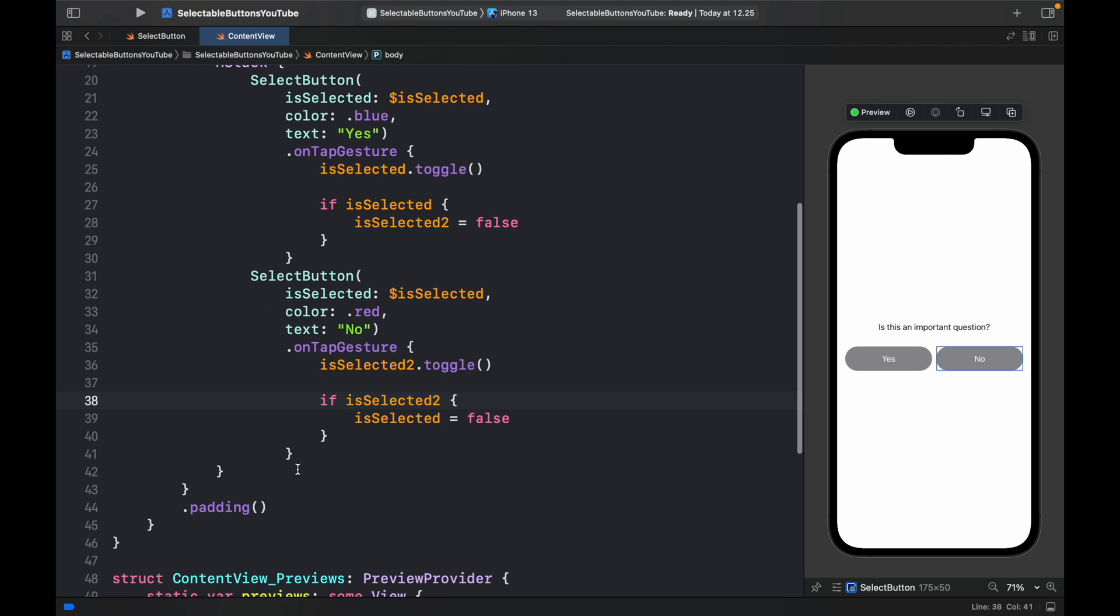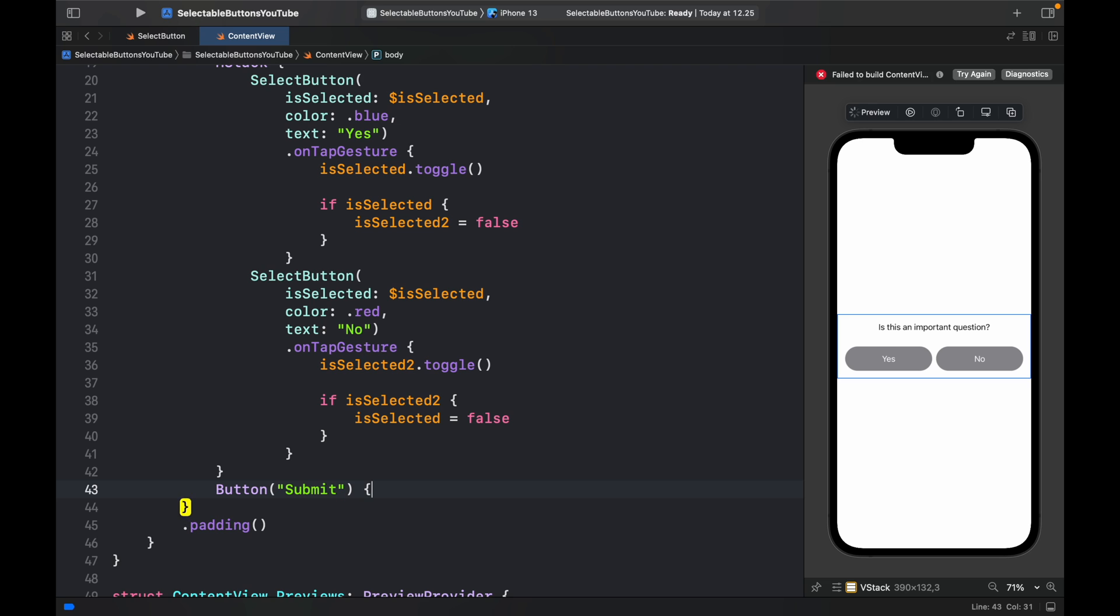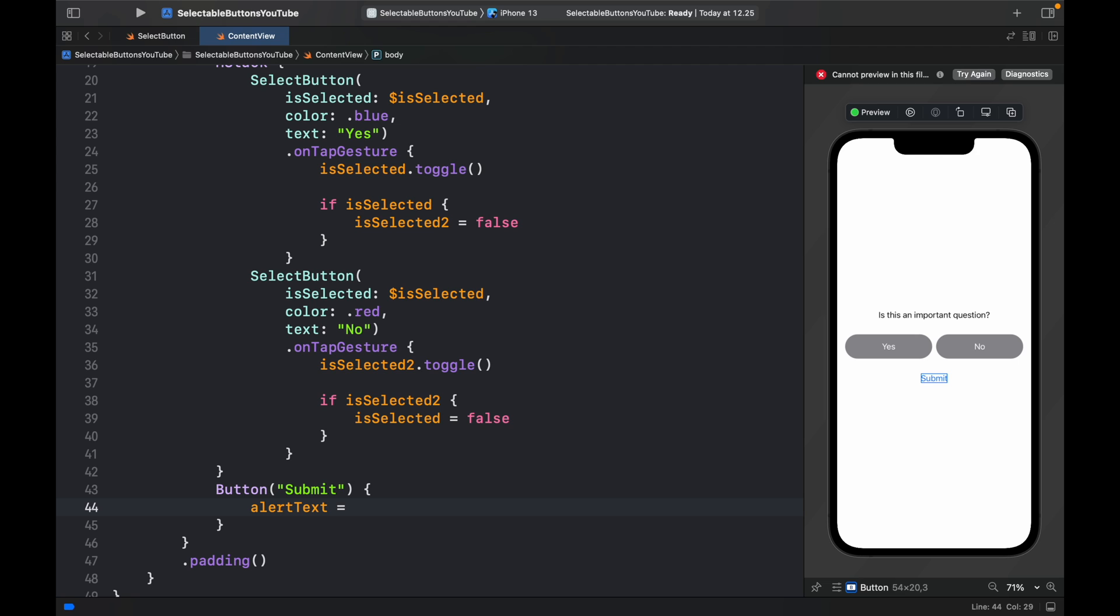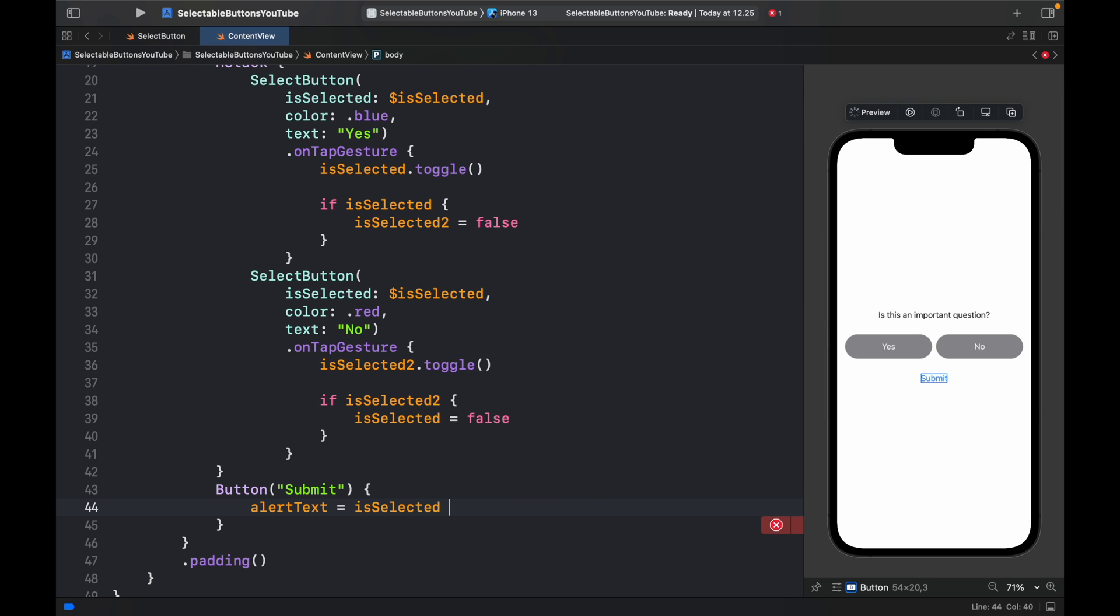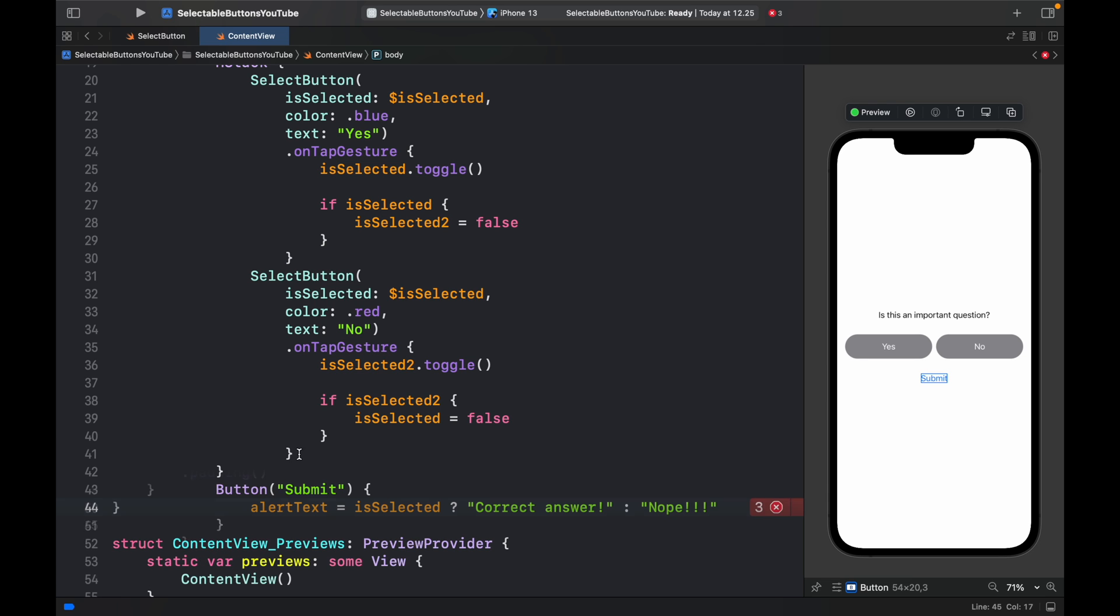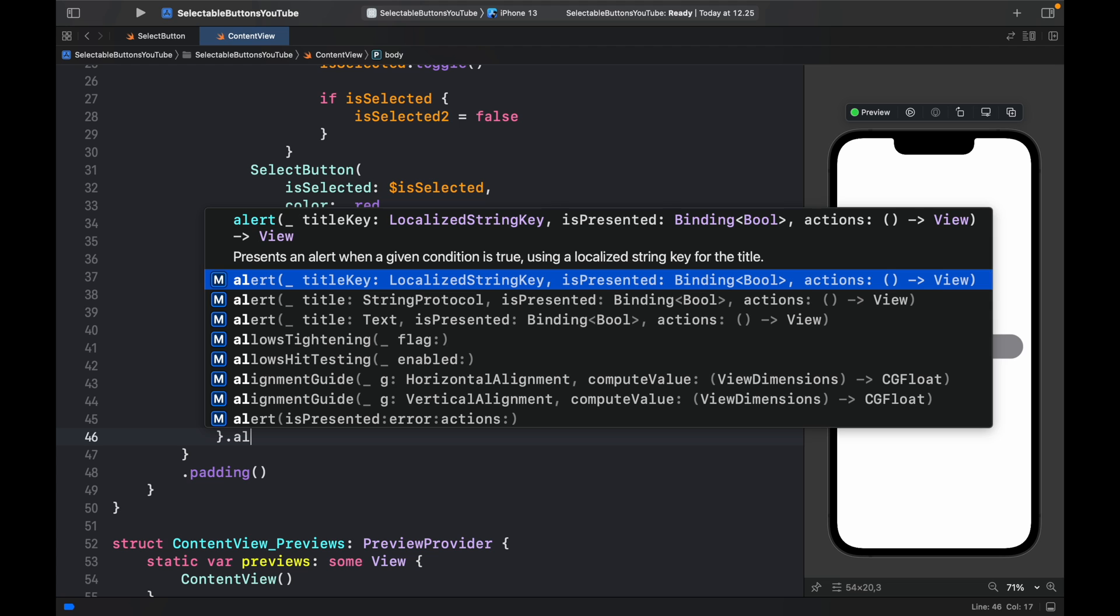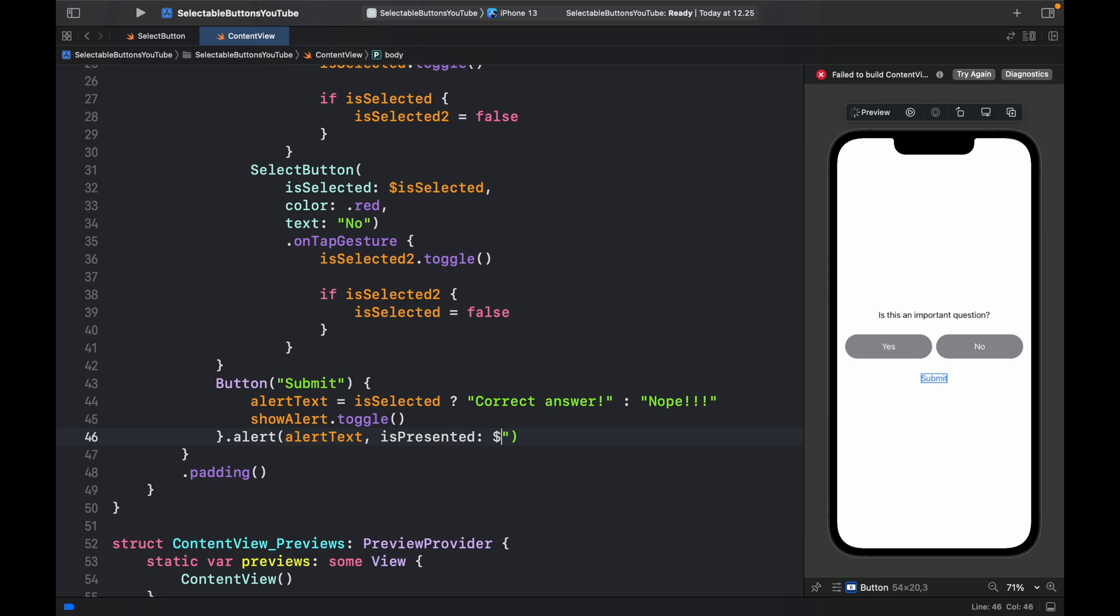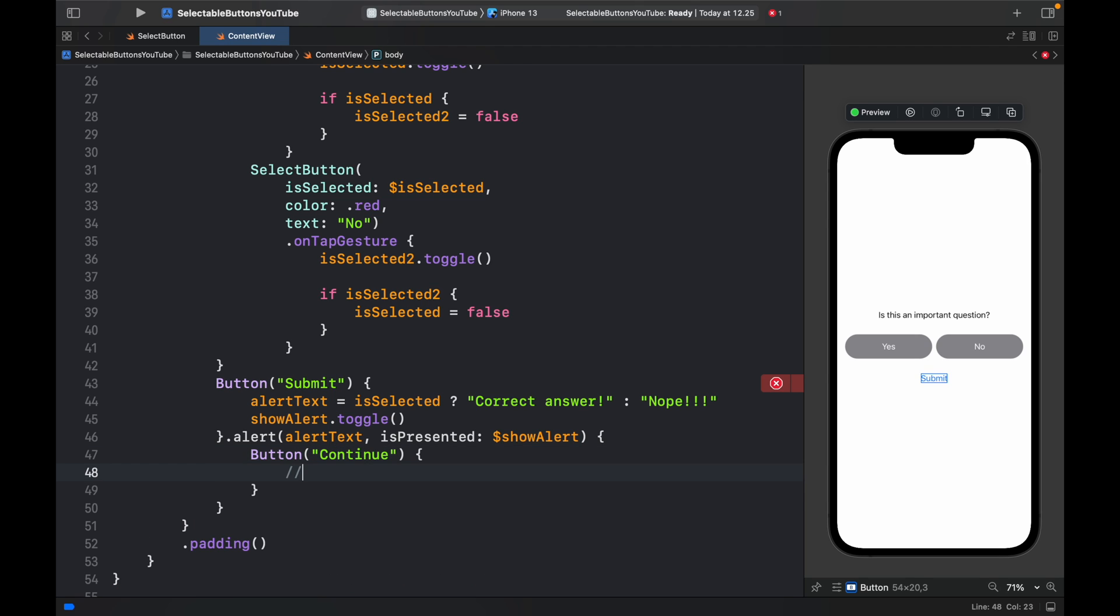Right below the HStack, we're going to include a button, which is going to have the text of submit. Inside here, we're going to type in alertText. This will change depending on if isSelected is true or false. If isSelected is true, which means button number one is true, we say correct answer. Else, we say nope. Then we type in showAlert dot toggle, because we want to show the alert with the result. To do that, we need to type in dot alert, which is going to take the alertText, and isPresented is going to be bound to the showAlert binding variable. We just need to specify one button, which isn't going to do anything in this scenario. But you can add your own code. It's going to be called continue.